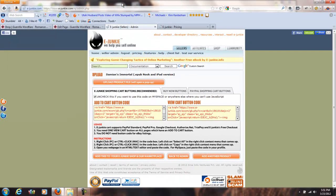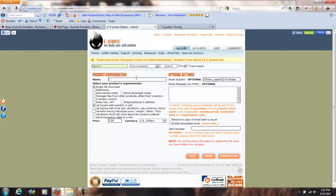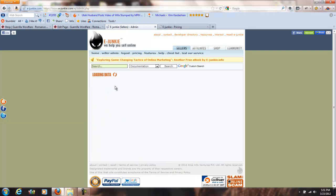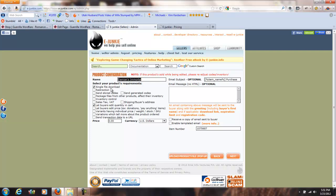Now that we've got our three versions in, we're going to add the final product — the one we'll actually put on the site. I'll add another product. With all the others I put the version in parentheses, but this one I'll leave blank — it will just be 'Damien's Immortal.' I'm going to set the price to $0.00 just for demo purposes. This final version is meant to be a conglomerate of all three previous formats, so I'm going to uncheck single file download and instead check 'package files from other products.'